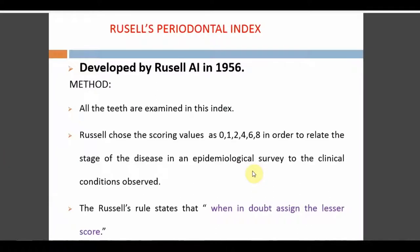Hello everyone, welcome back to Dentistry and More. Today we have a continuation of dental caries indices. Today's topic is periodontal health — periodontal indices. We will be checking Russell's Index, CPITN, and CPI index. These three are the periodontal indices we will be covering, specifically those needed for exam purposes.